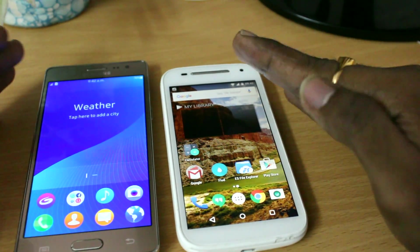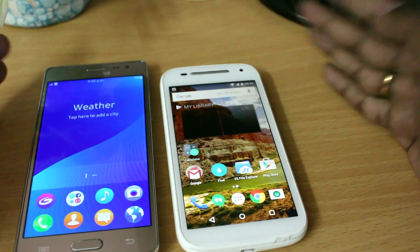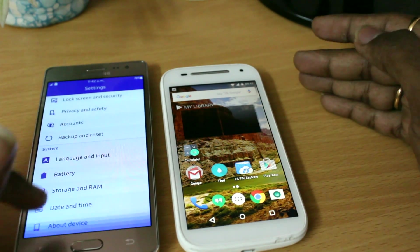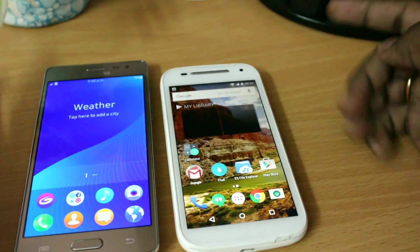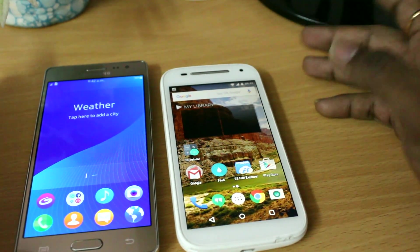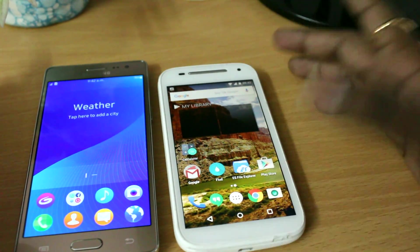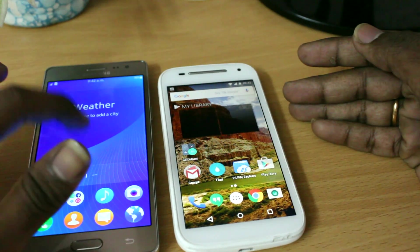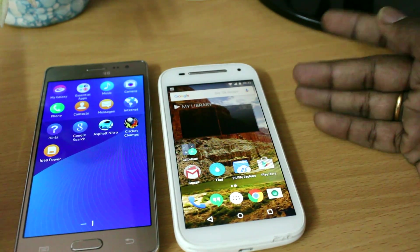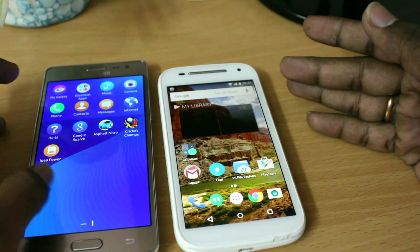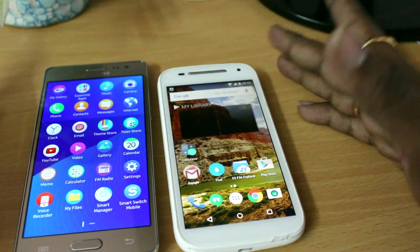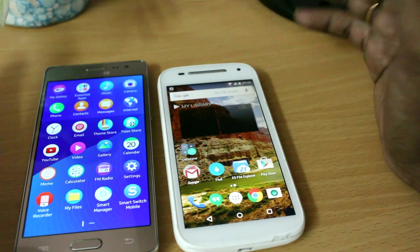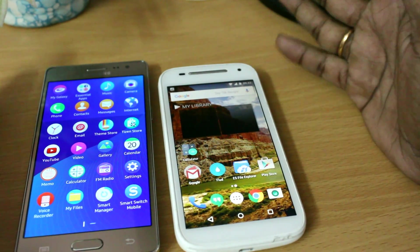There are some similarities: both operating systems are written in C and C++ and use the Linux kernel for hardware purposes. In terms of application development, Android uses Java, requiring a Java Virtual Machine to run apps. Tizen uses C and C++ to build applications, which is why it cannot run Android APK files directly on the Tizen operating system.